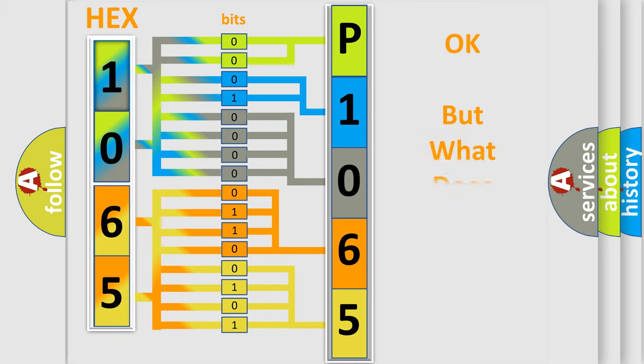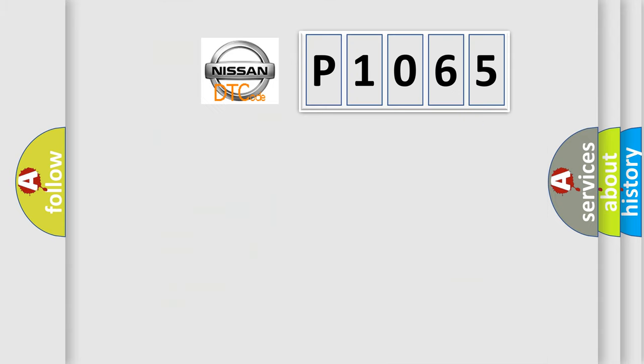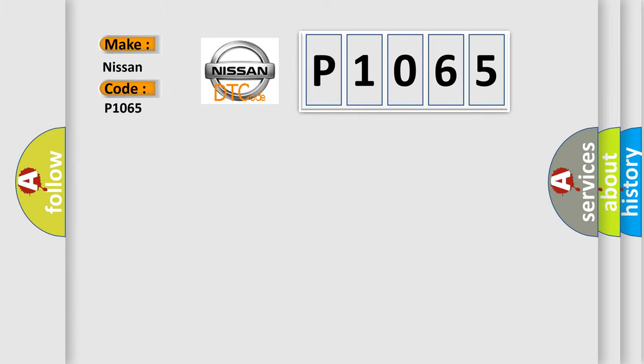The number itself does not make sense to us if we cannot assign information about what it actually expresses. So, what does the diagnostic trouble code P1065 interpret specifically for Nissan car manufacturers?